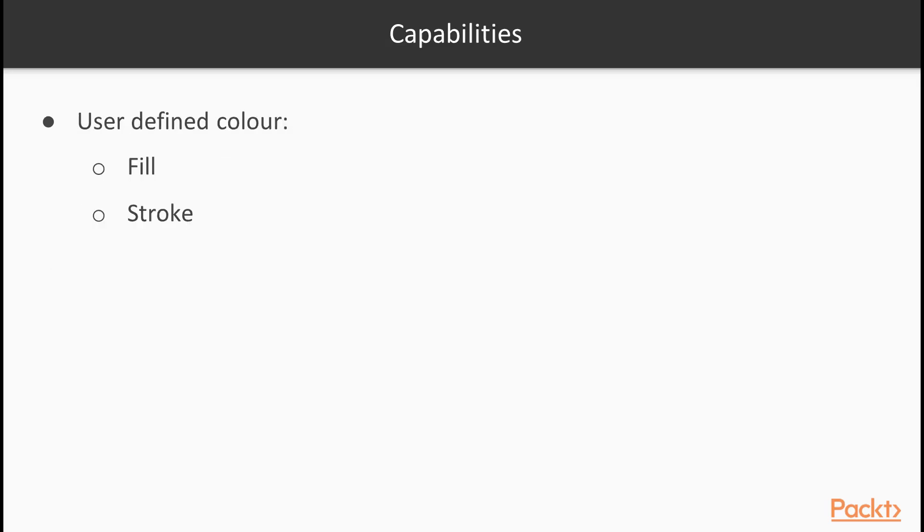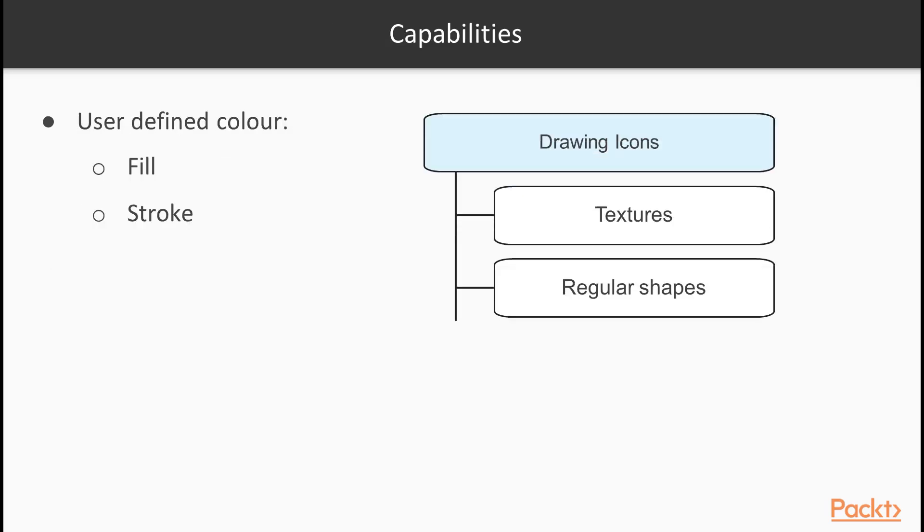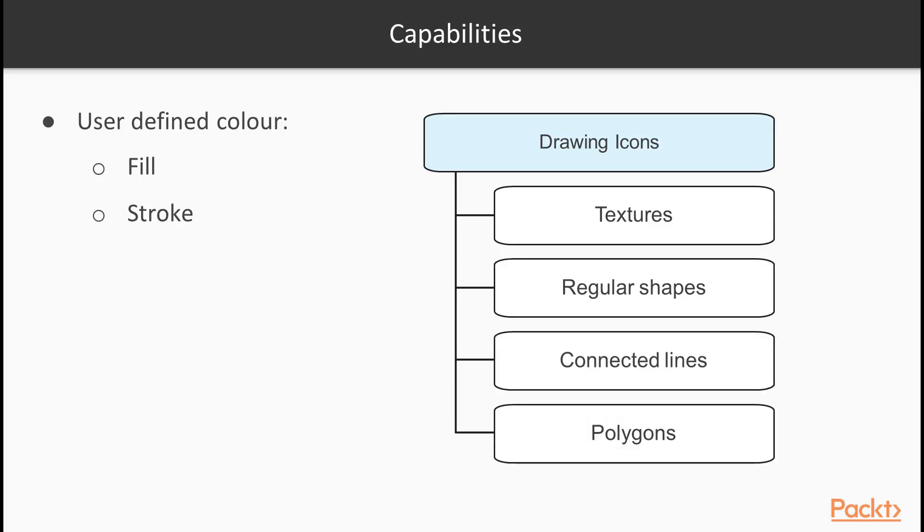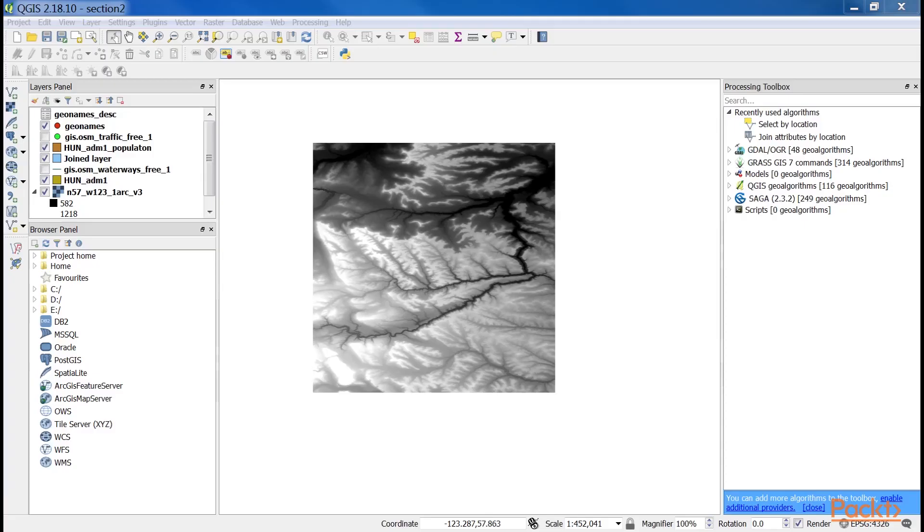The minimum capabilities are drawing icons as textures, regular shapes, connected lines, and polygons with user-defined fill and stroke colors. First, let's see our elevation model that we use in the second section. As we discussed before, this is the simplest rendering option that QGIS has to offer, a single-band grey representation.